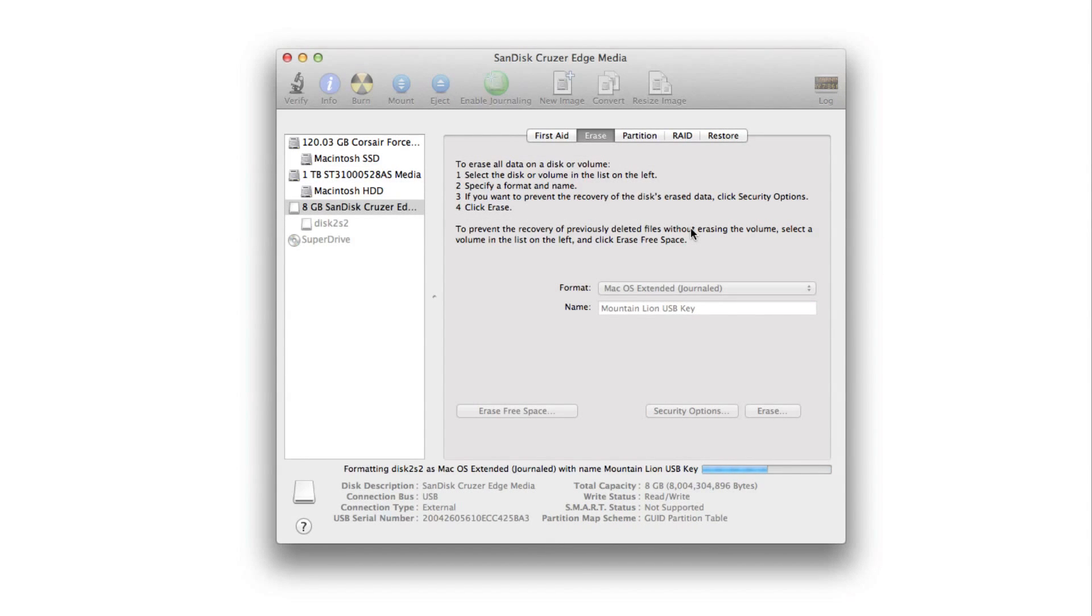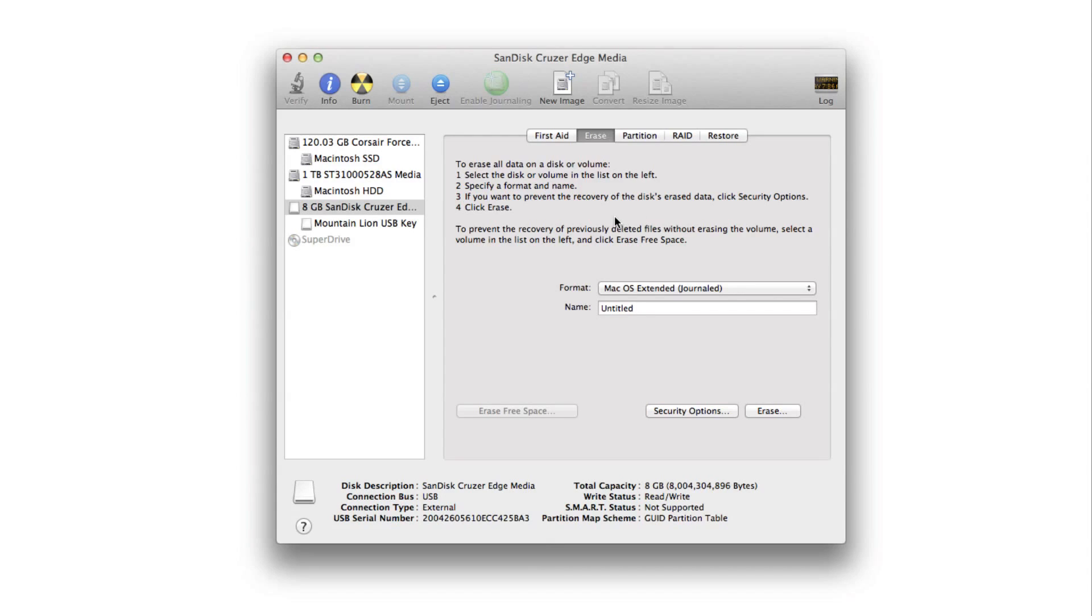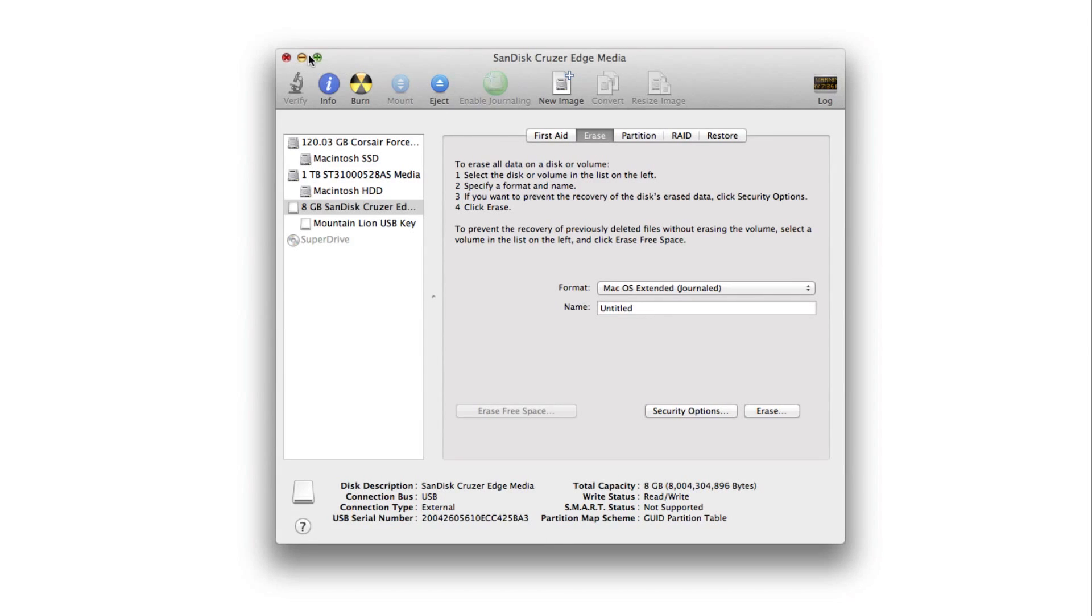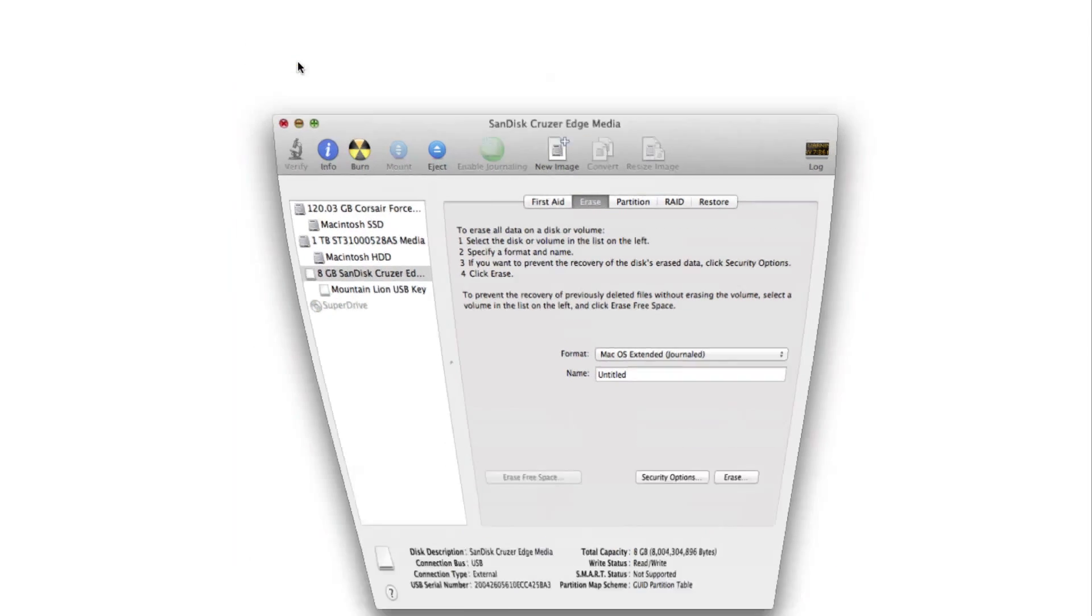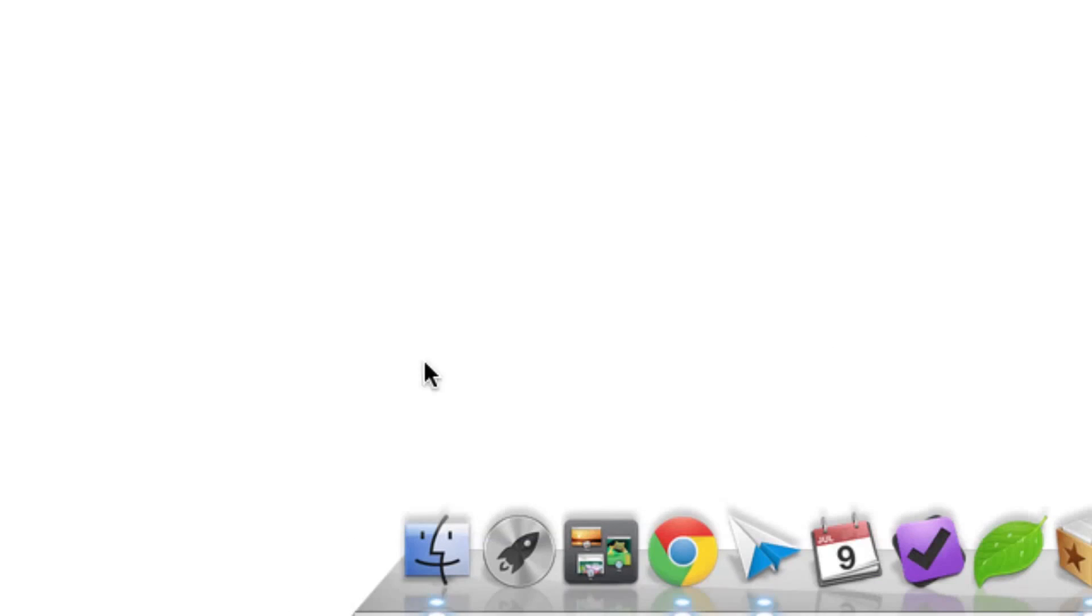And it'll go ahead and erase the drive and rename the drive. So that part is complete. We can close out of our Disk Utility or just minimize it actually, because we're going to come back to it later.